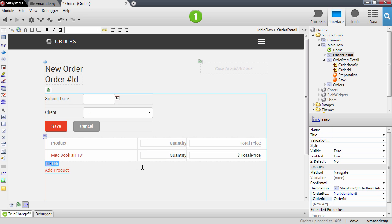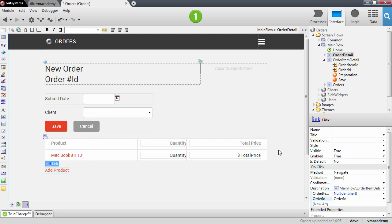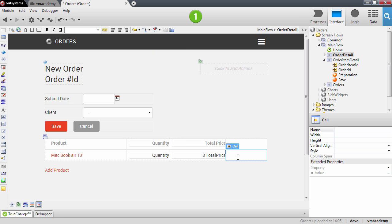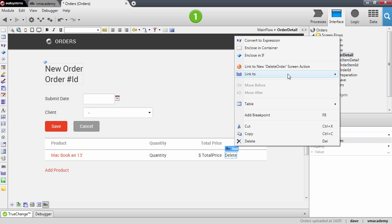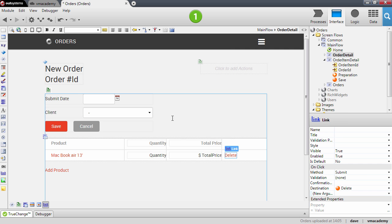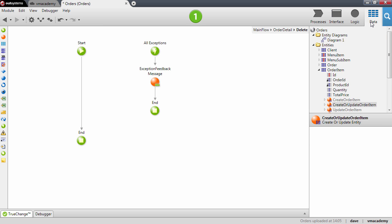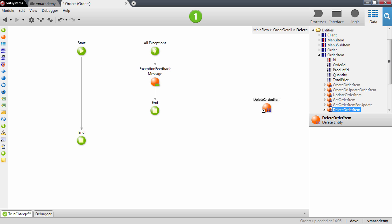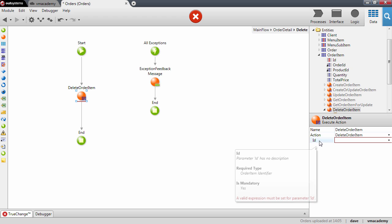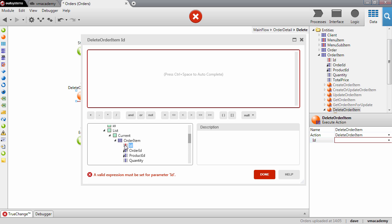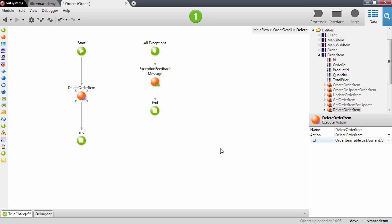One final thing we're missing in terms of managing this many-to-many relationship is the ability to remove an order item. So let's add a column to our table records and create a 'Delete' link. This text will link to a new screen action where we are going to delete the order item. We will indicate the identifier and we will get that identifier from the table records — the order item ID. That's it, we're done. Let's publish and test adding products and managing this many-to-many relationship.